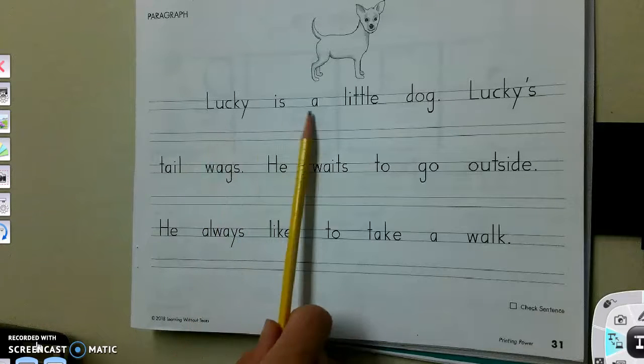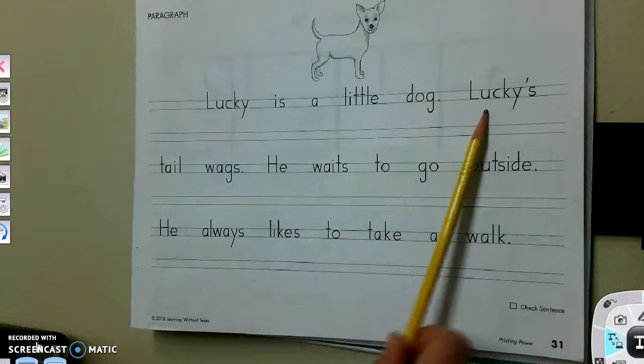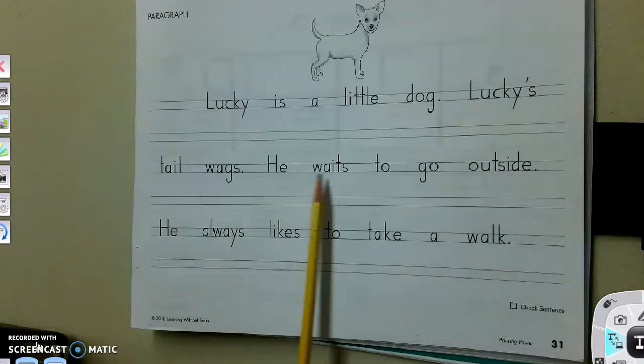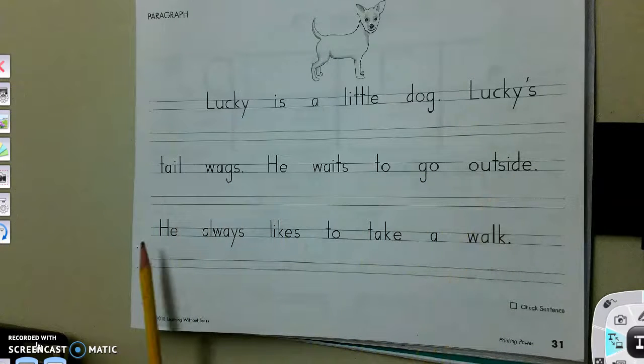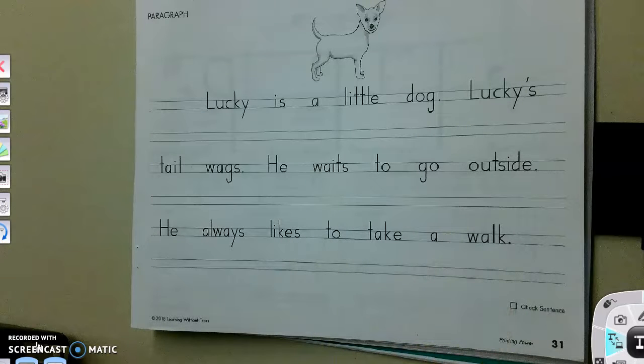Lucky is a little dog. Lucky's tail wags. He waits to go outside. He always likes to take a walk.